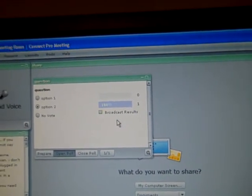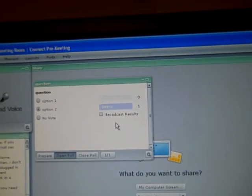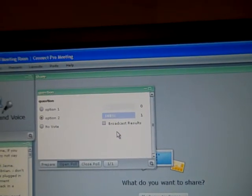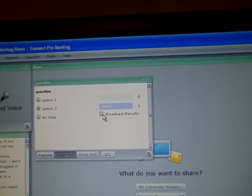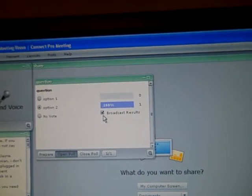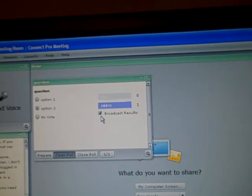You can see the results there but the students can't see the results. If you want them to see the results, you just click broadcast results.